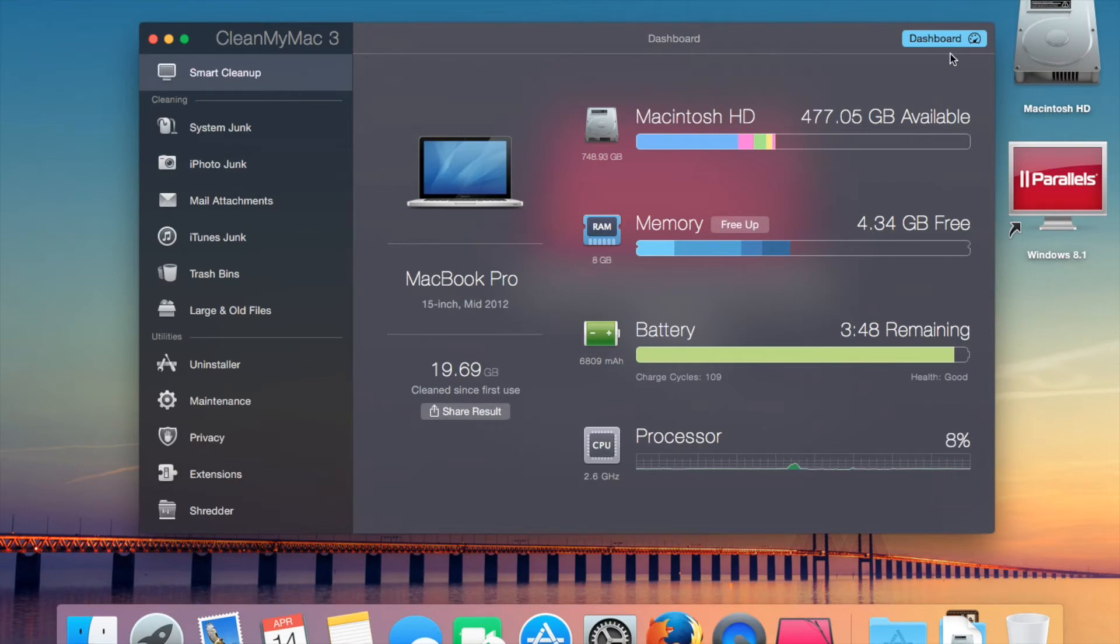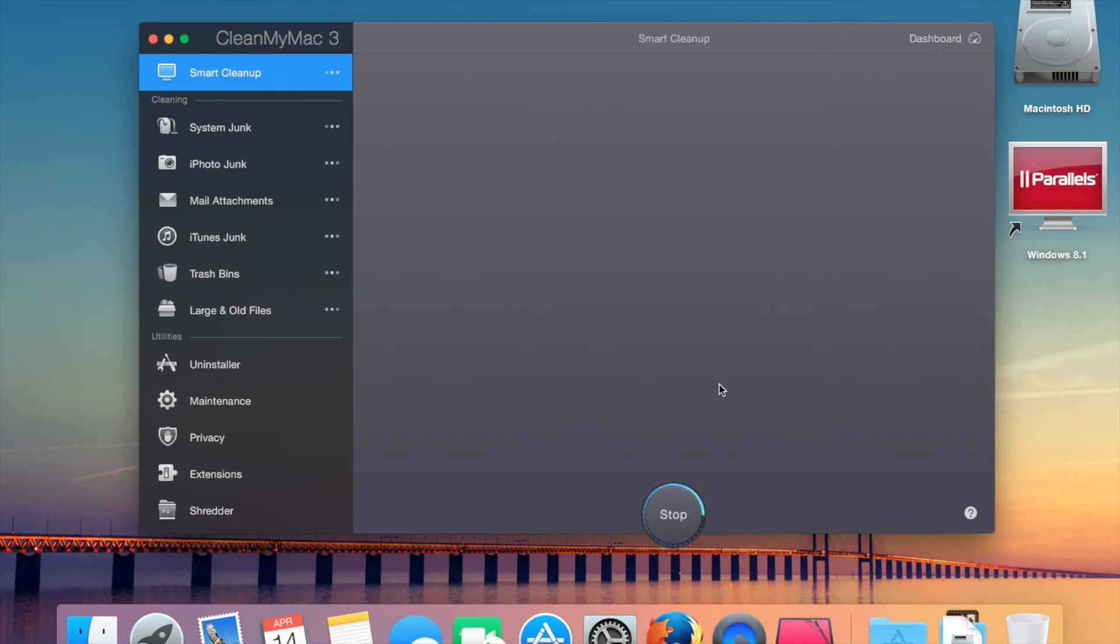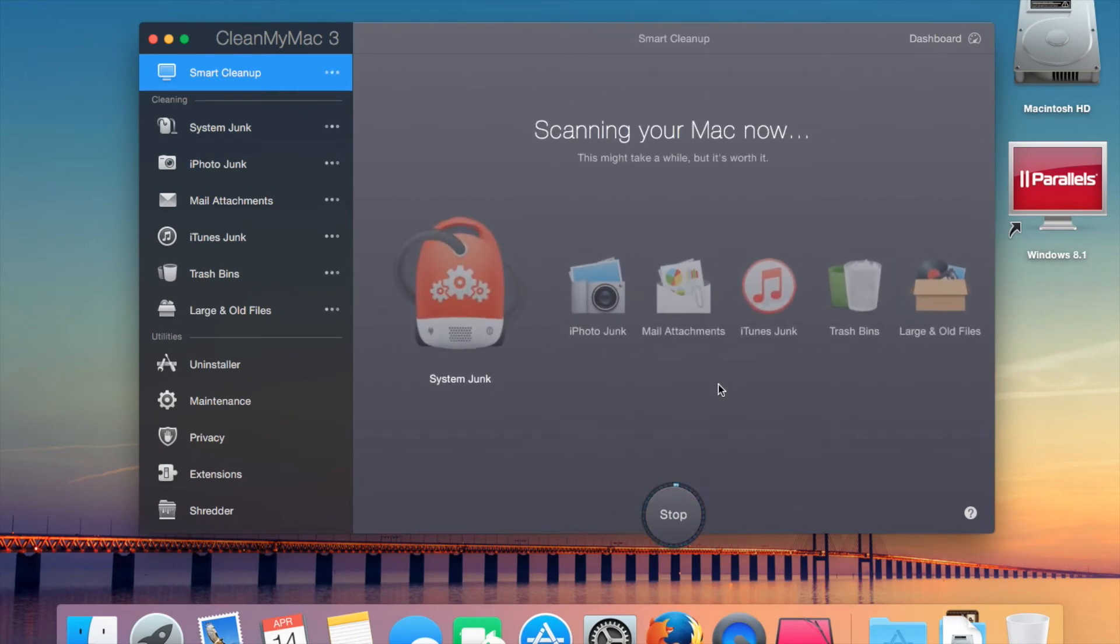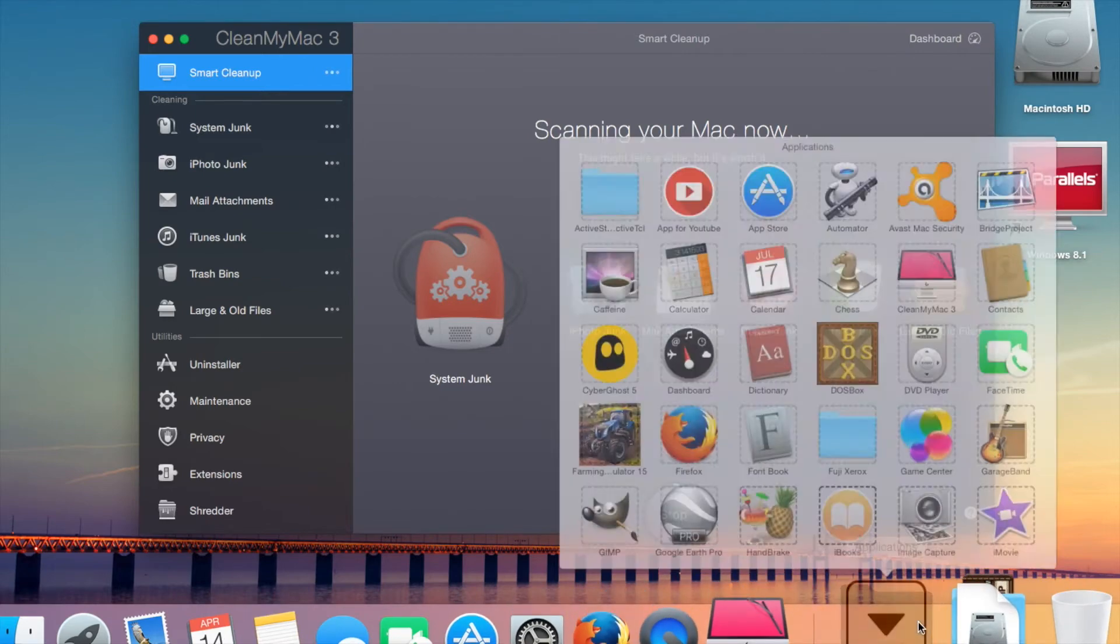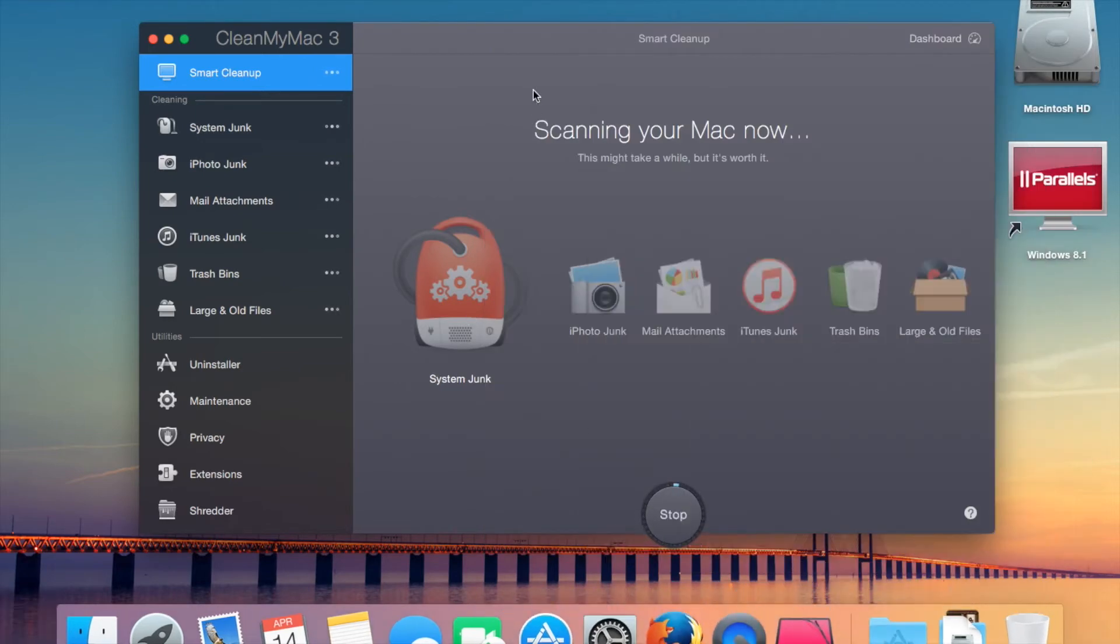It's very handy. We can start the scan and then it'll start scanning things. May take a while, but yeah, CleanMyMac 3 has a lot of new features. So let's have a look at the uninstaller here.